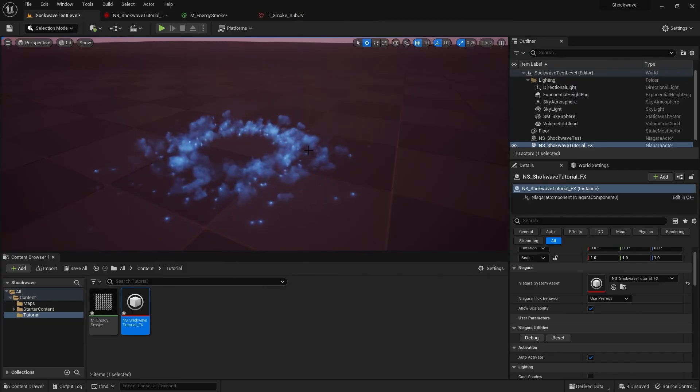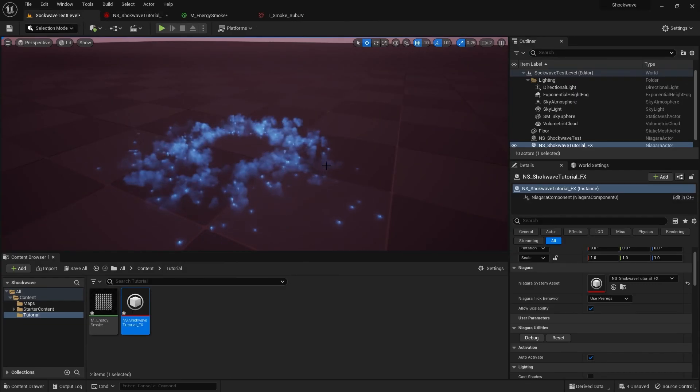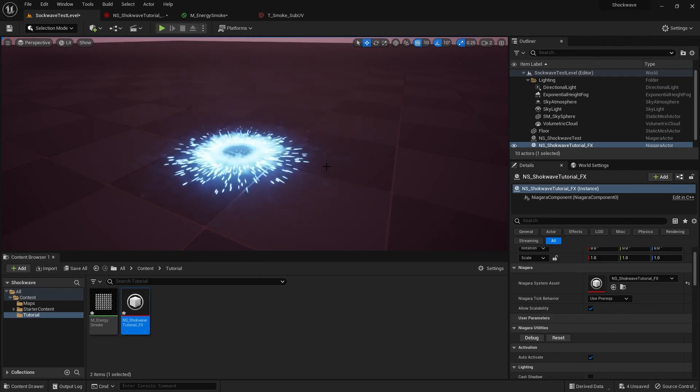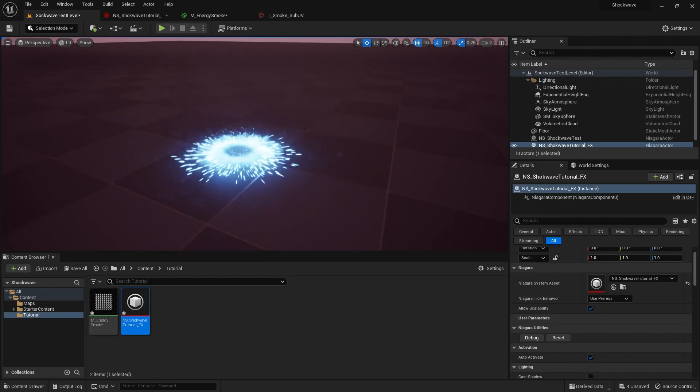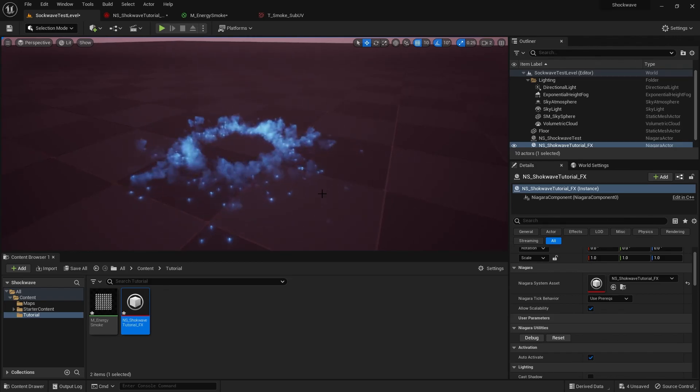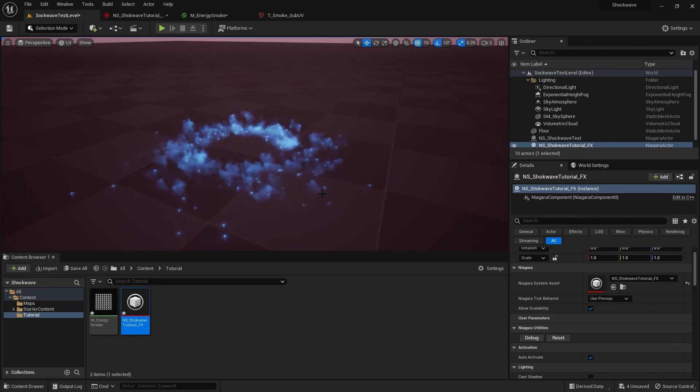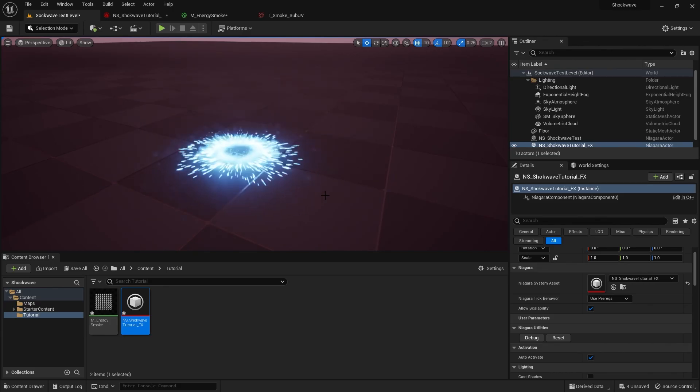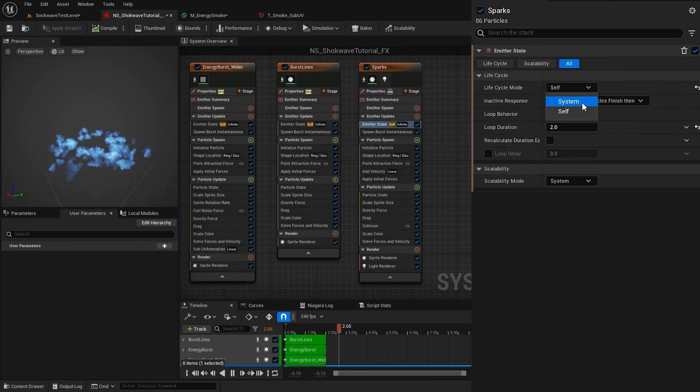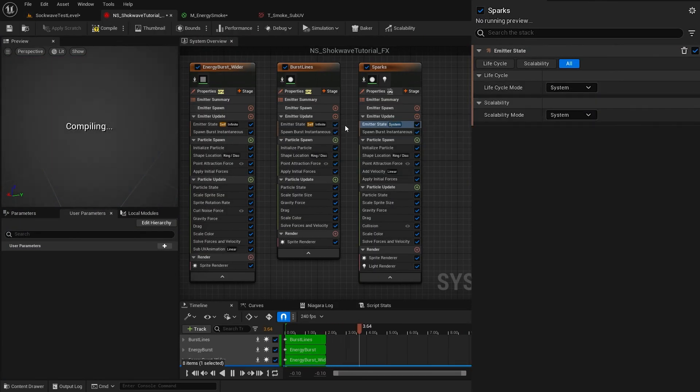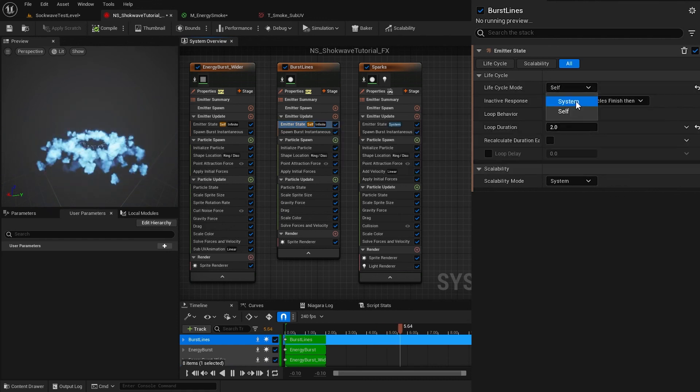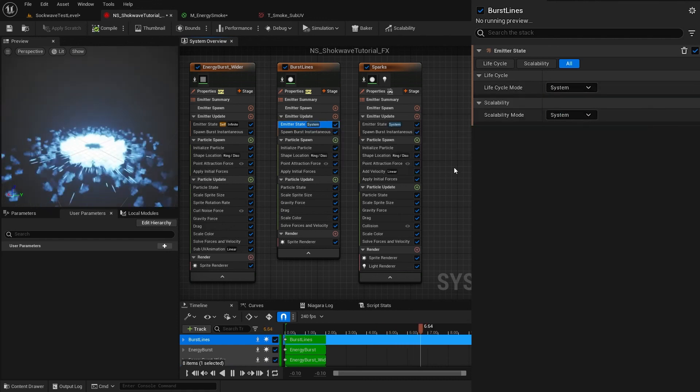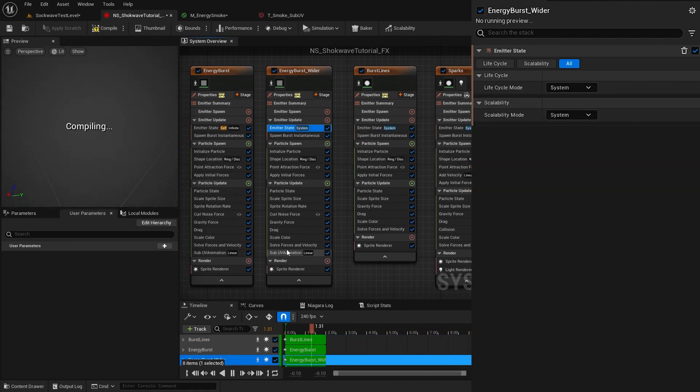And here is our final effect. As I said before, I only want this shockwave to happen once. I don't want it to loop. So in all of our emitters under Emitter State, I set the Life Cycle Mode to Use System.